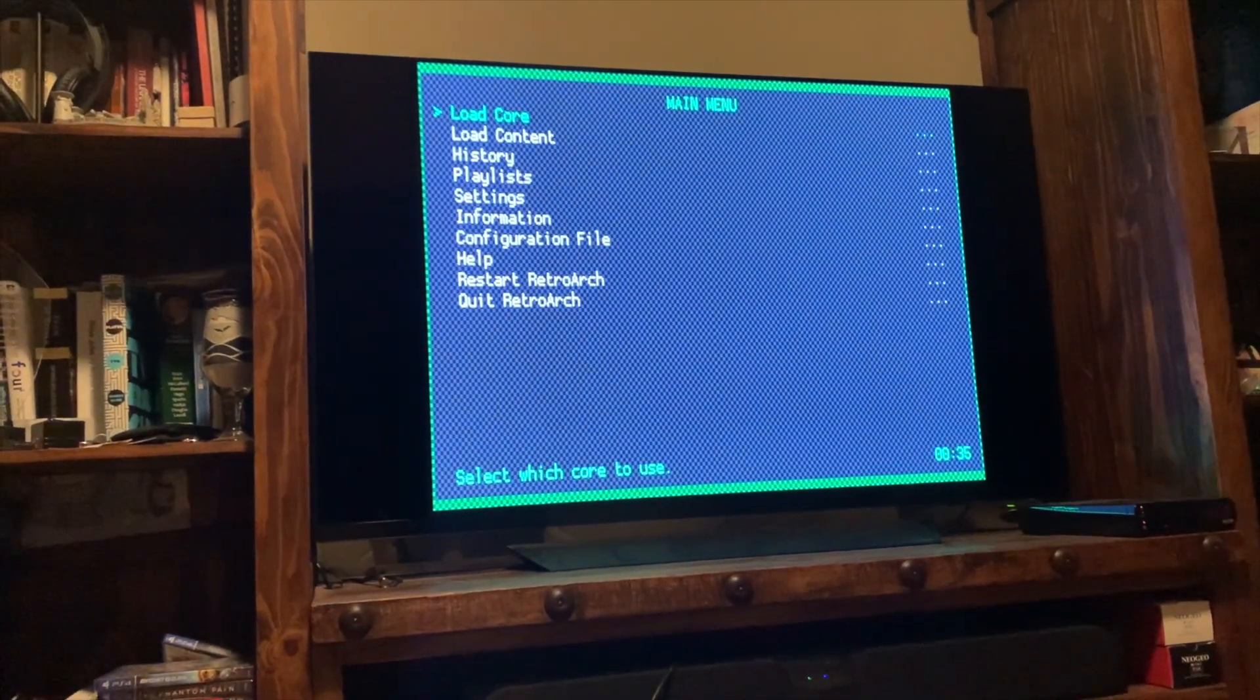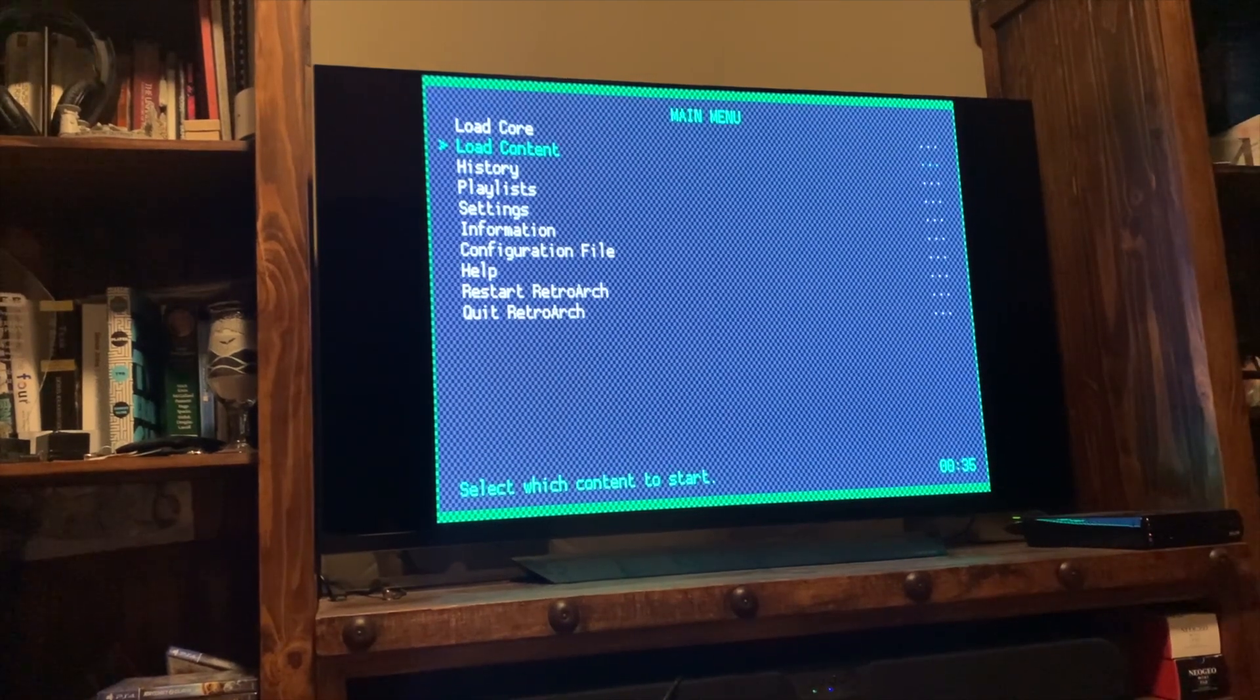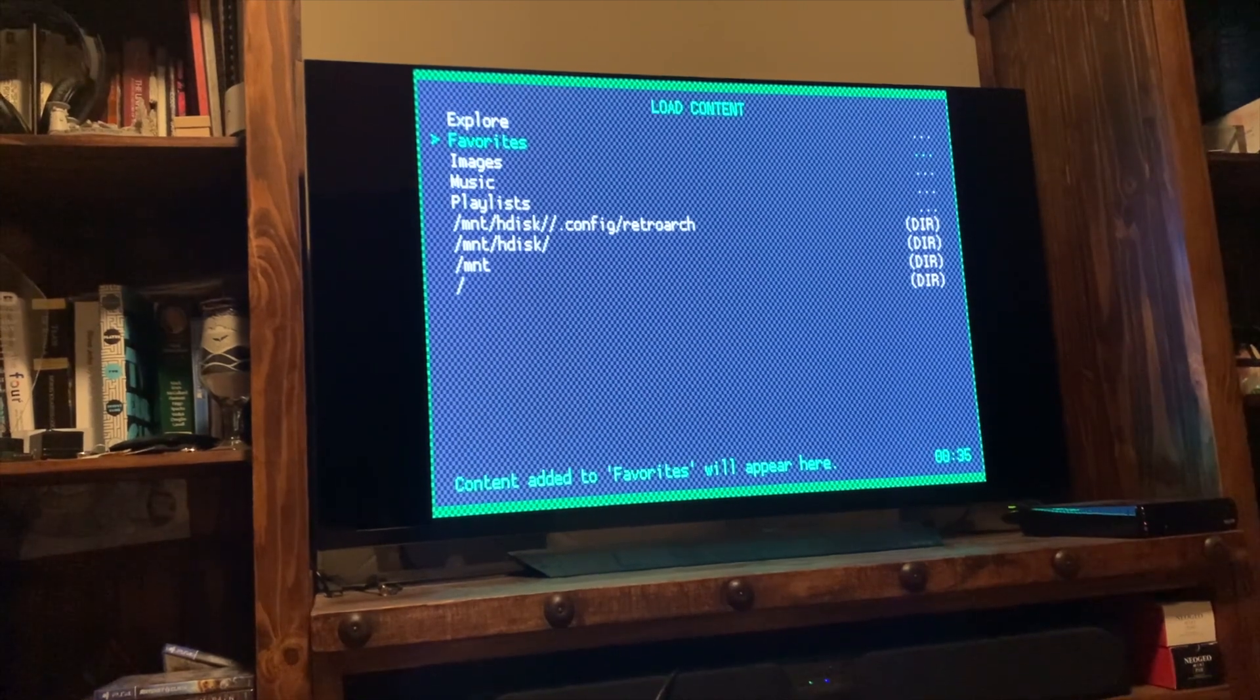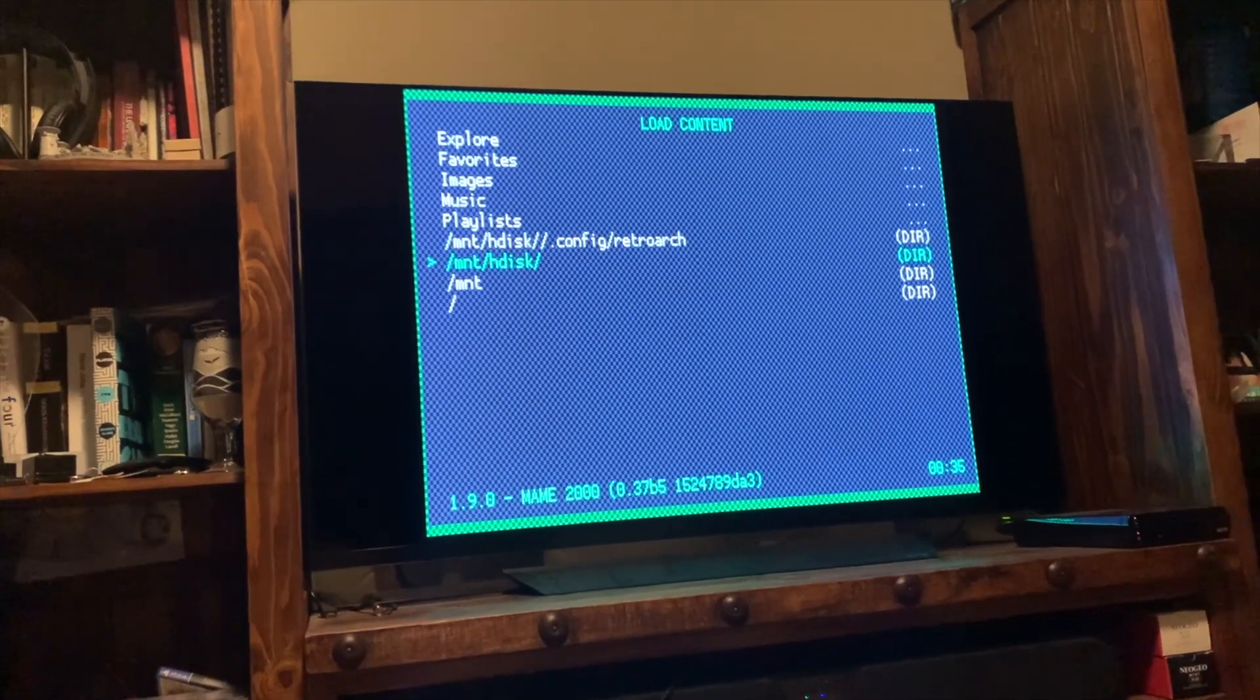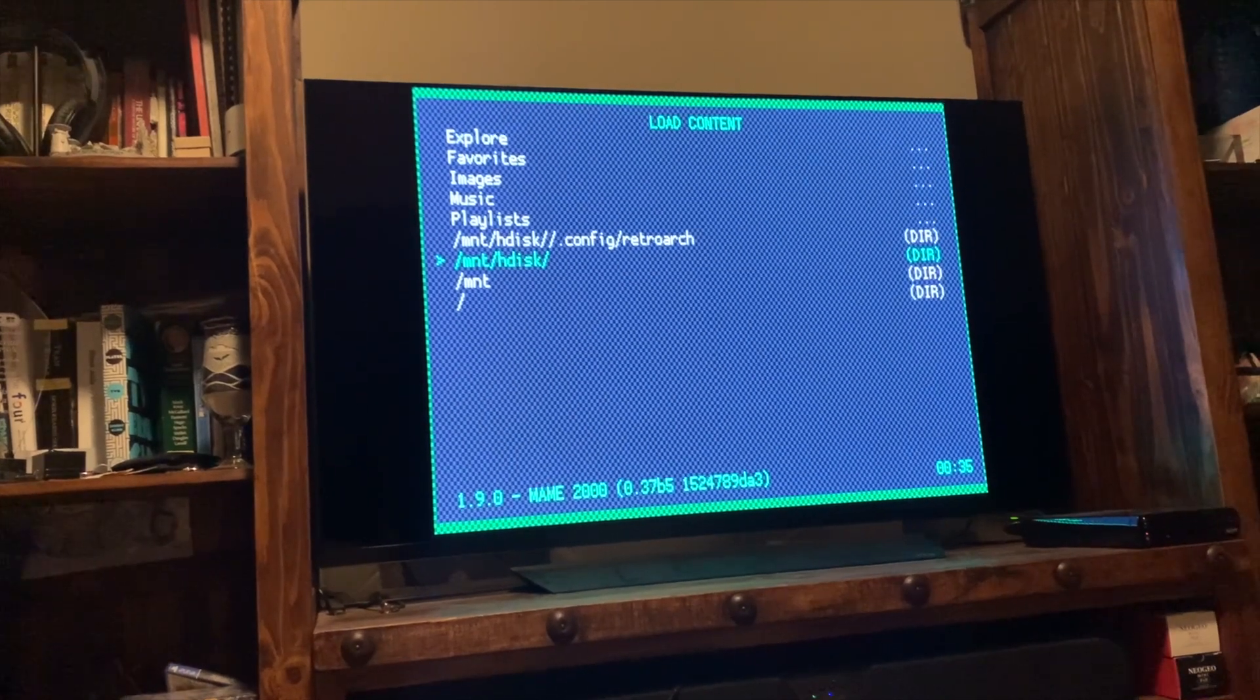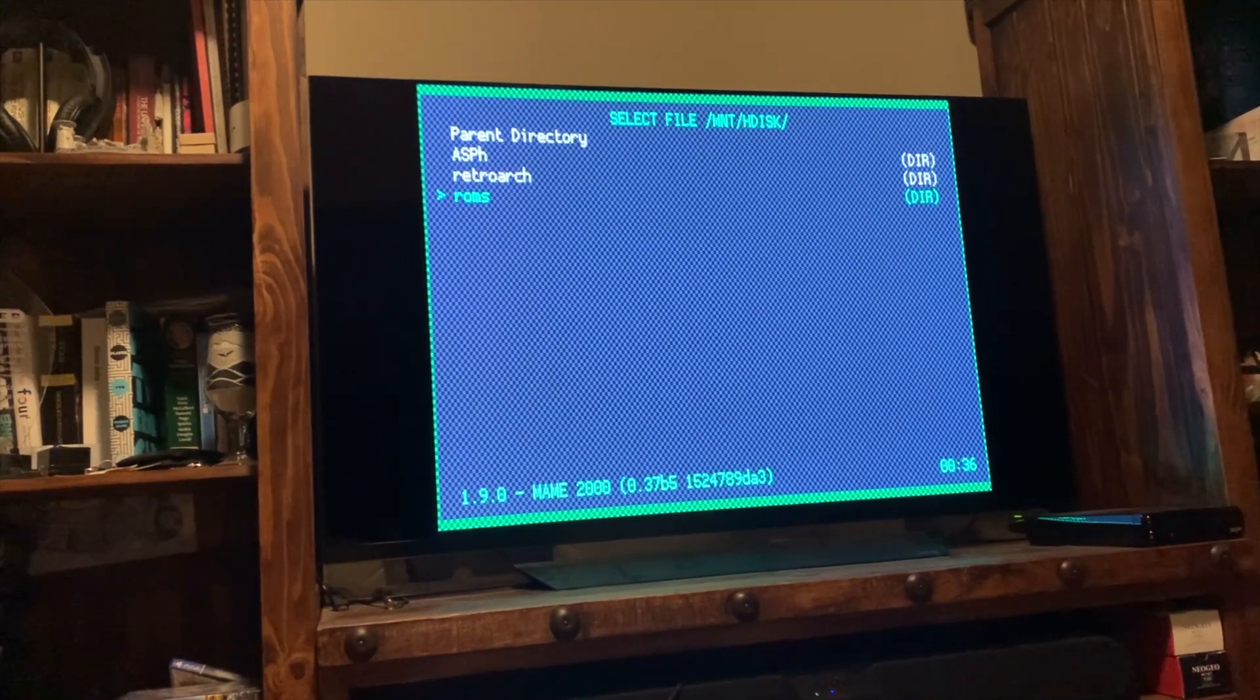We're going to go into cores and I'm looking for main 2000. So there's main 2000. I'm going to select that. Now I'm back to the main menu. Now I want to load content. This is where you're going to find the game files that you want to test. So even here, you can go into favorites. You can explore. I don't know what any of that's going to do. I'm not messing with any of that. I want to go to this mount slash HDISC, which is again, this is basically your USB drive.